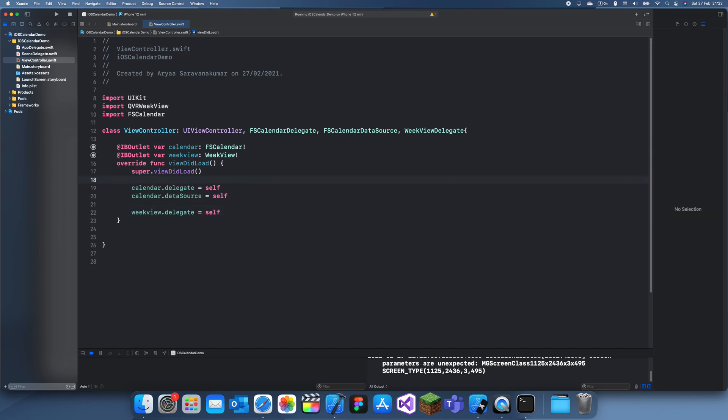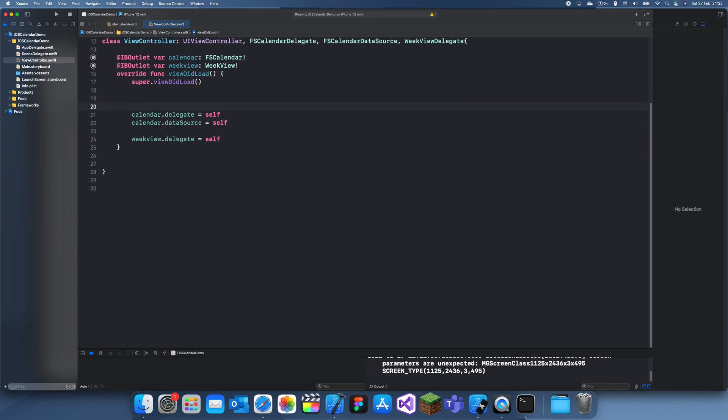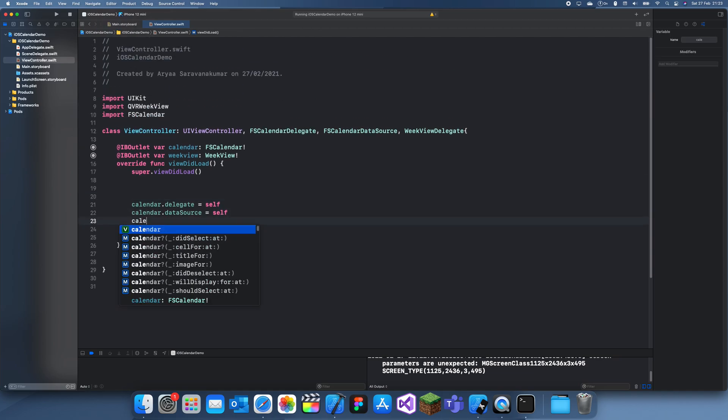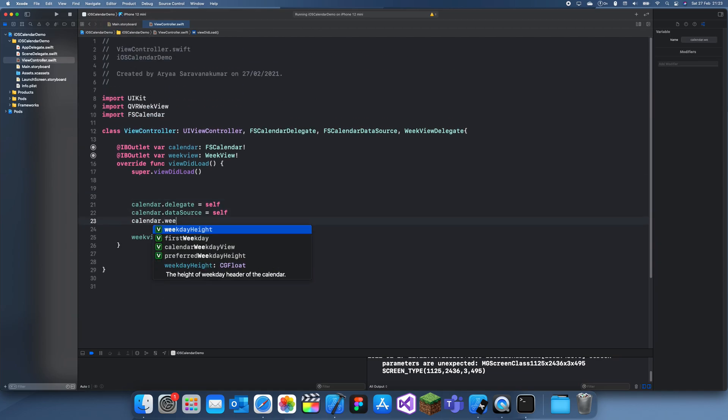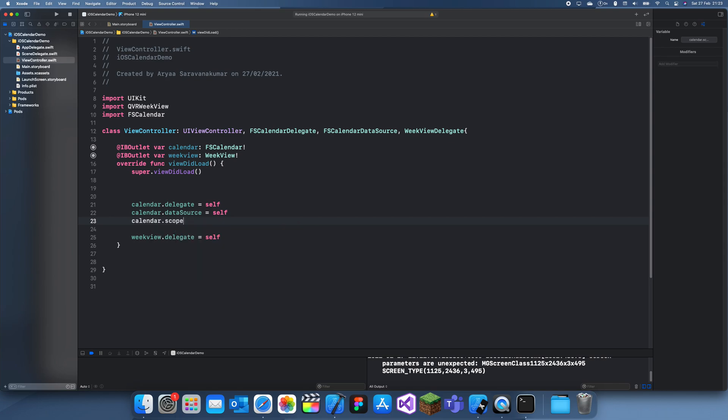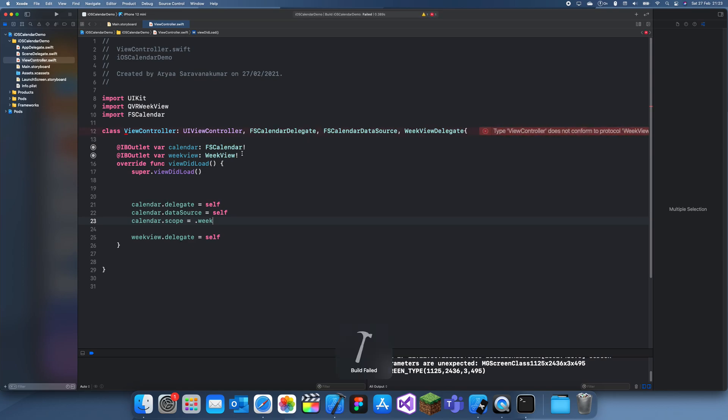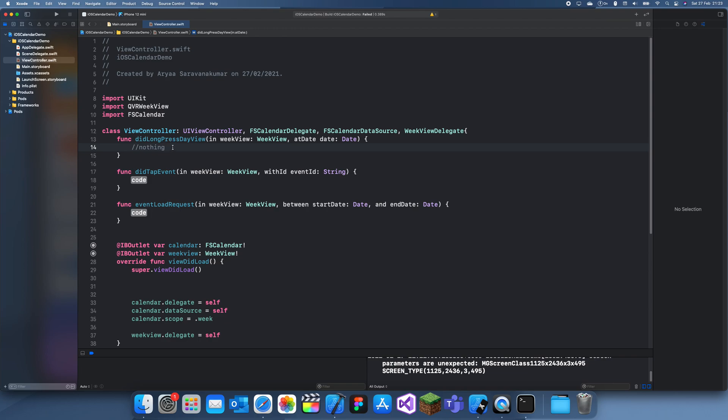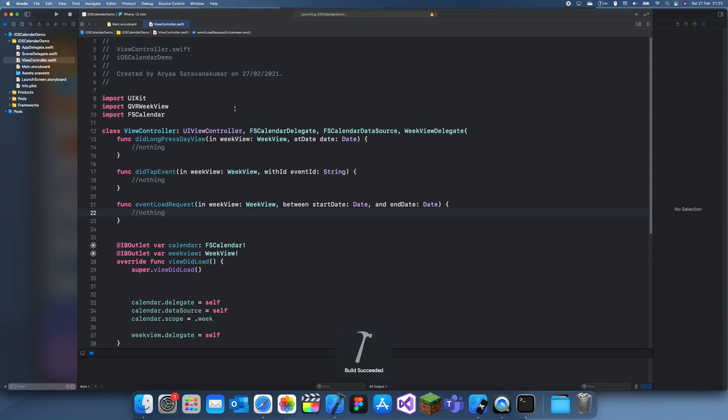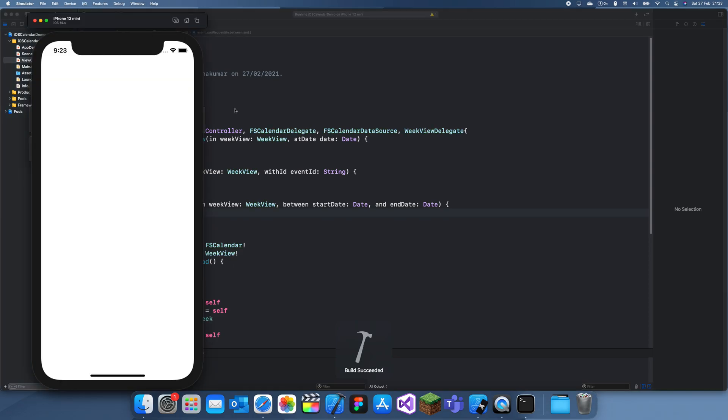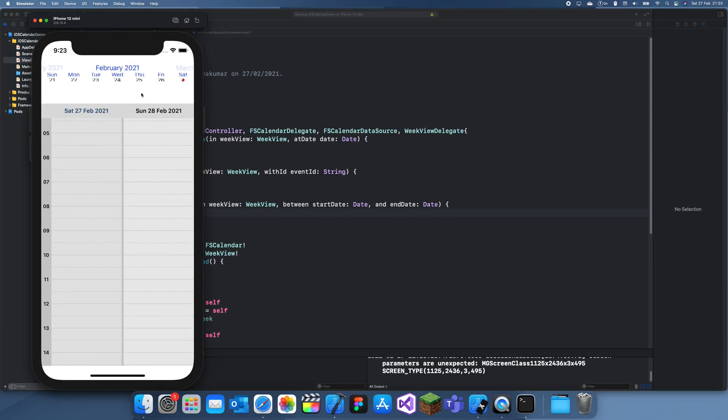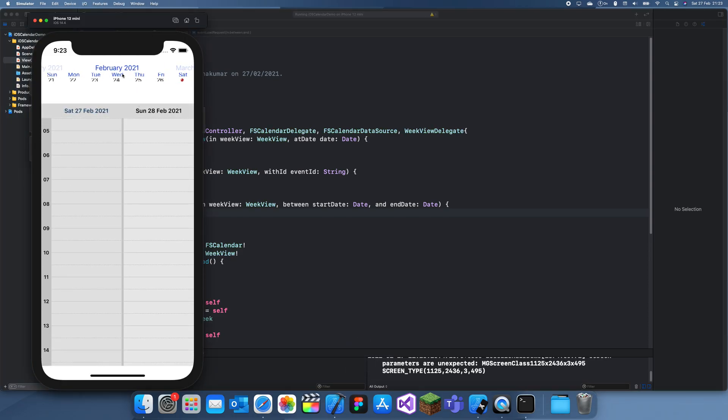And one more thing before we set the calendars scope to dot week. And you'll see, if I run it now, it's still going to have a small issue. Oh, we can just add all of these. Then just do nothing for all of these. Because we aren't really going to be doing anything. I'm not going to explain how to use KVR WeekView because I already have a video on that. So, we can see,